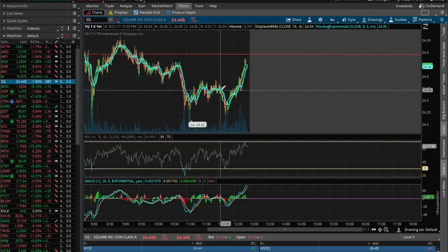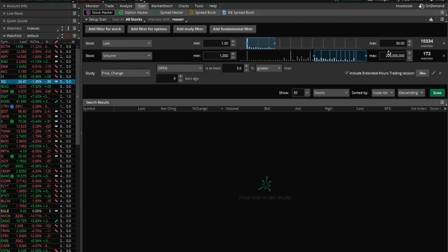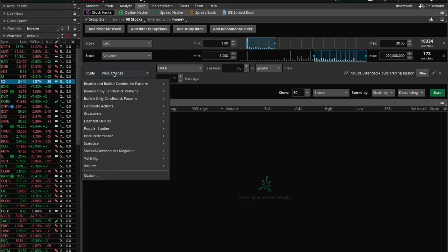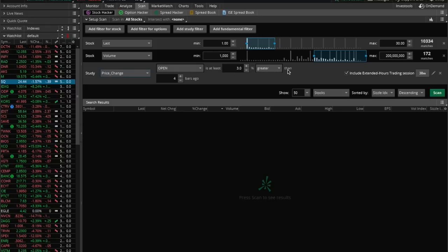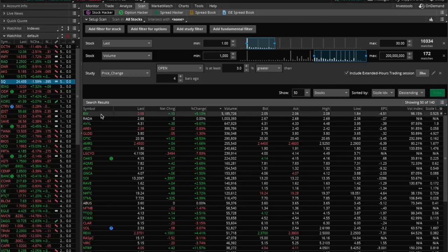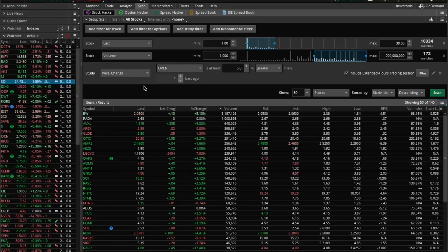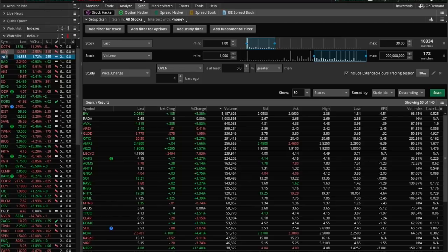Another question is how do you scan for stocks? You go to the scanning option — I already have mine set up. I have last minute one minute max 30 minutes as a filter, then add stock volume minimum 1,000 with no maximum. Then add a study filter — study price change — where open is at least 3% or greater than, four bars, include extended hours, 30 minutes. By scanning for that it comes up with a series of stocks that are gapping up, making it much easier to go down the list. For a more in-depth video, search on YouTube for TD Ameritrade Thinkorswim and my name Ricky Gutierrez.